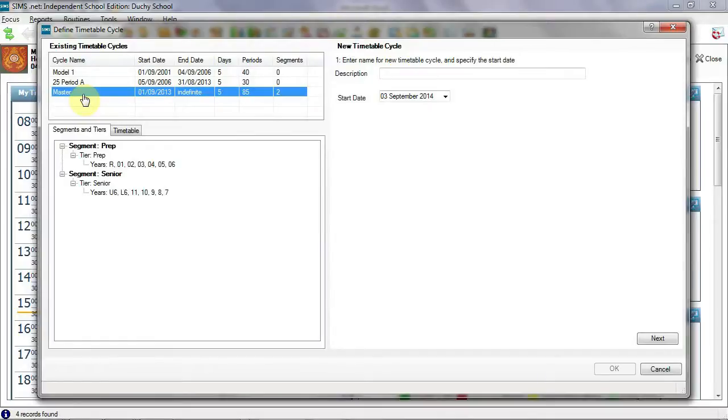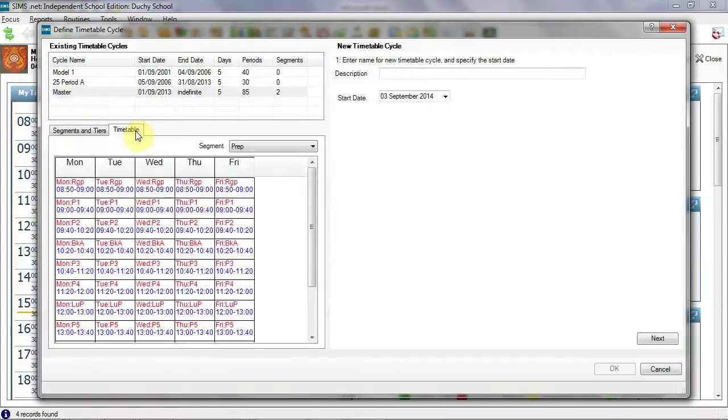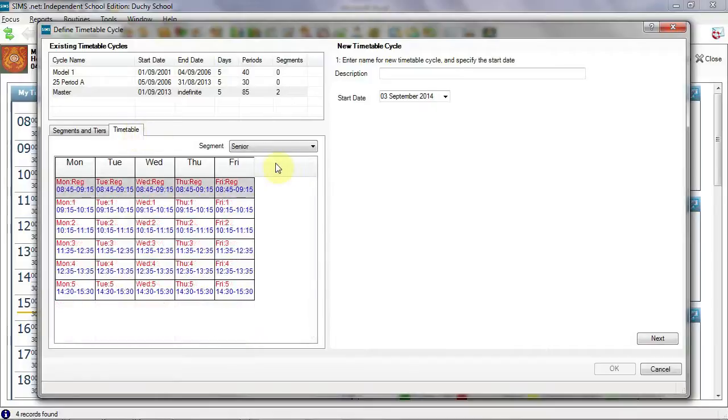So if the prep school changes the number of periods in their day, for example, a new master structure will need to be developed. From the timetable tab, we can view the cycle for each segment, senior and prep.